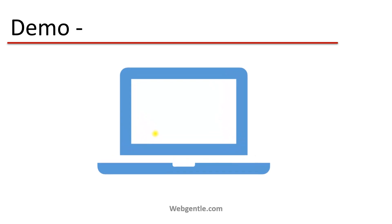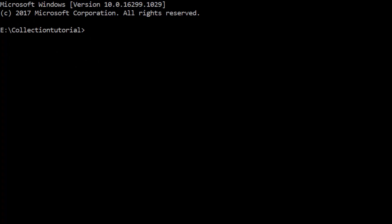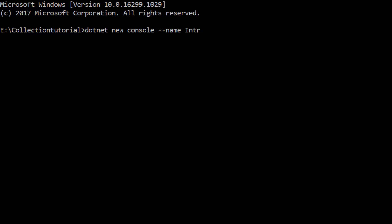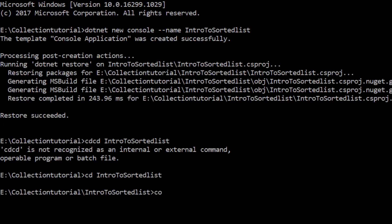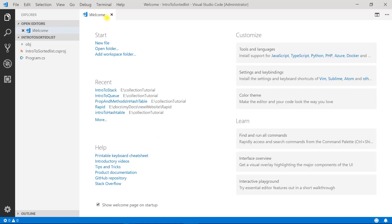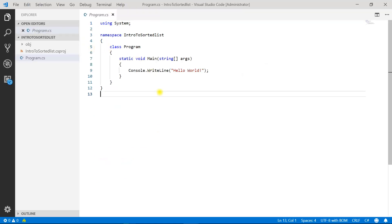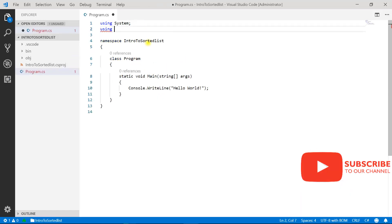Let's go to Visual Studio Code and learn sorted list. Here I am in the command prompt and I have to create a new project. I'll be using .NET CLI — dotnet new, the type of the application and you can give it a name as per your convenience. Let's open it in the editor. Let me close the welcome page and open the program CS class. I have to include the namespace which is using system.collections.